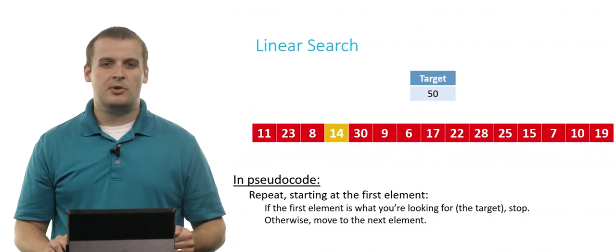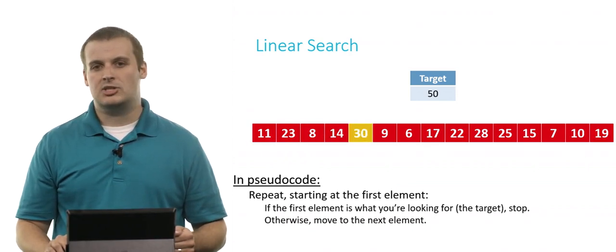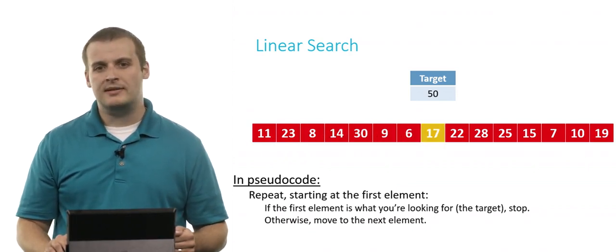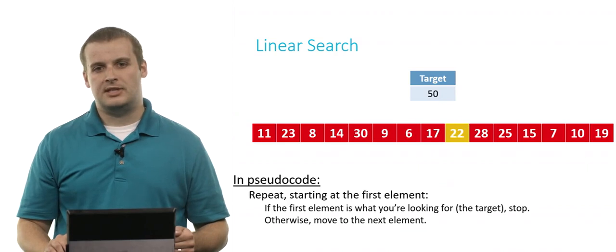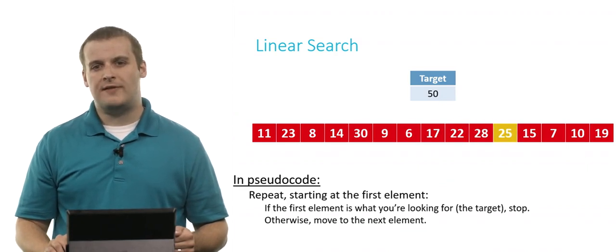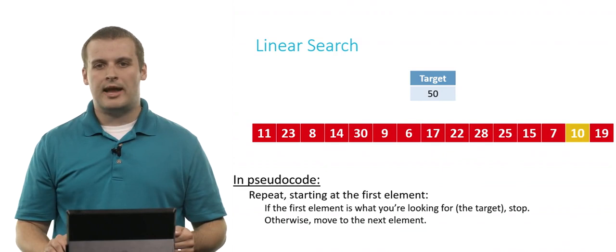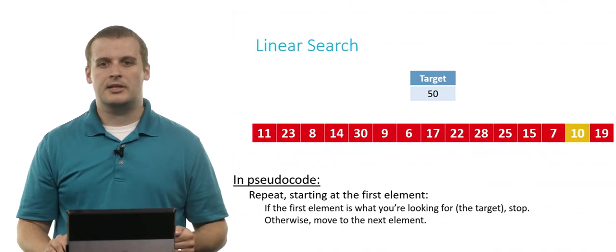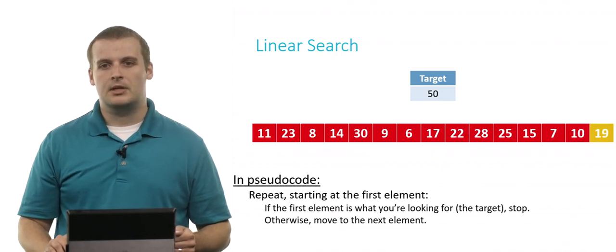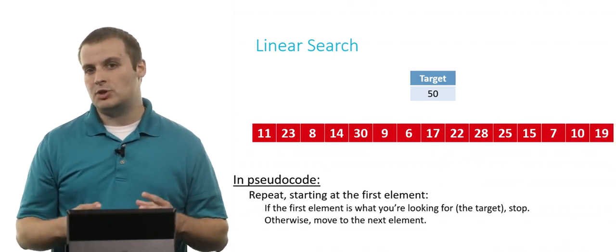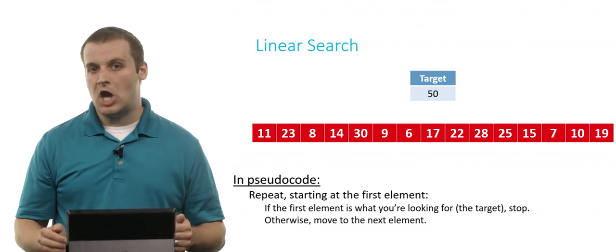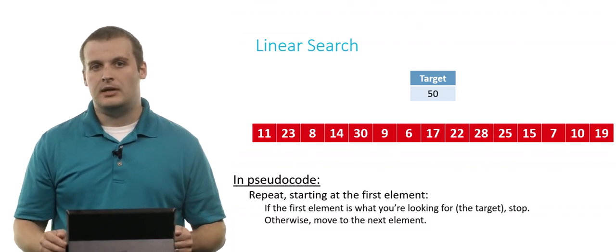And we can keep repeating this process, examining each element in turn, hoping that we find the number 50. But we won't know if we found the number 50 or if we didn't until we've stepped over every single element of the array. Only once we've done that and come up short can we conclude that 50 is not in the array.